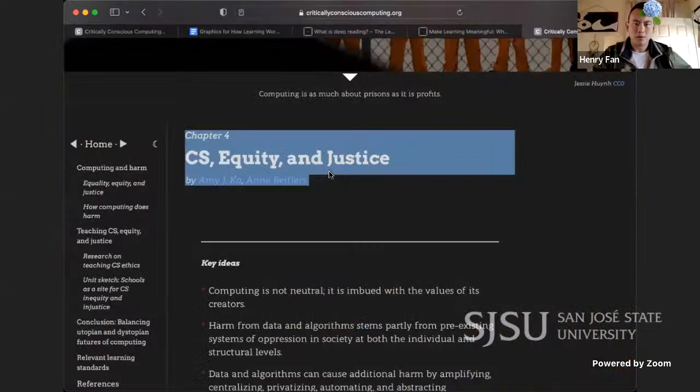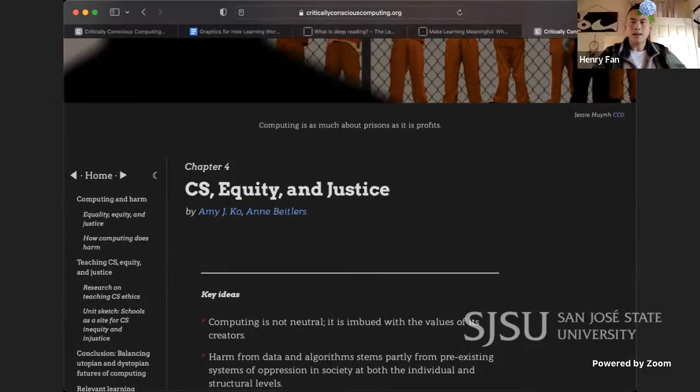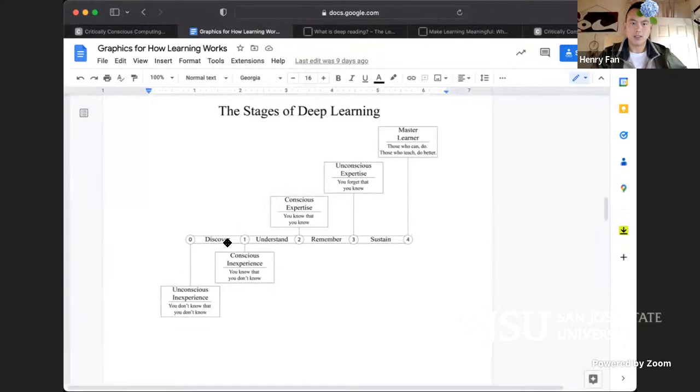This is a continuation of me reading 'Critical Consciousness Computing,' the online book by Amy J. Ko et al. This is me reading chapter four: CS Equity and Justice. I wanted to share that I am in this process of reading and engaging in this stage of deep learning — the stage of discovery — going from not knowing that I didn't know, to now knowing that I didn't know.